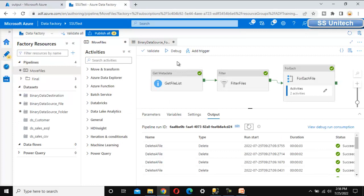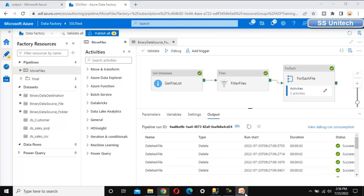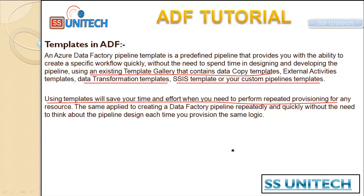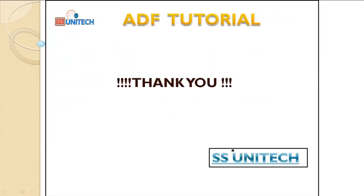Going into the output folder — previously we had no files here, but now we can see all the files are available. This is one of the templates available inside Azure Data Factory. There are many other templates as well, so you can choose as per your requirement. Thank you for watching — if you like this video, please subscribe to our channel for more videos.